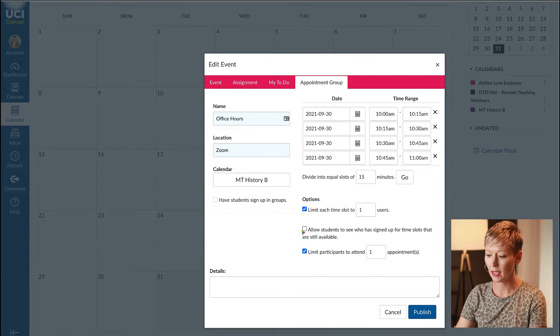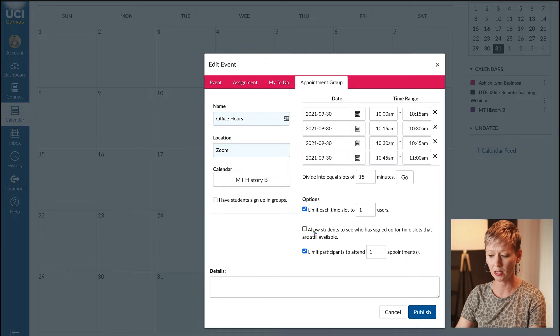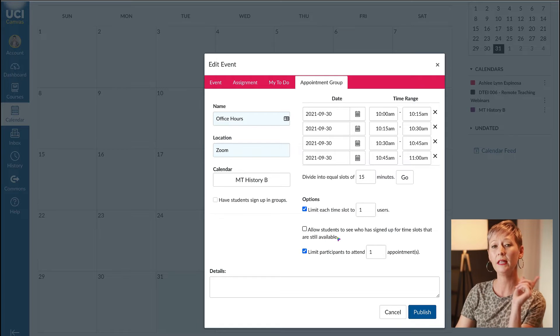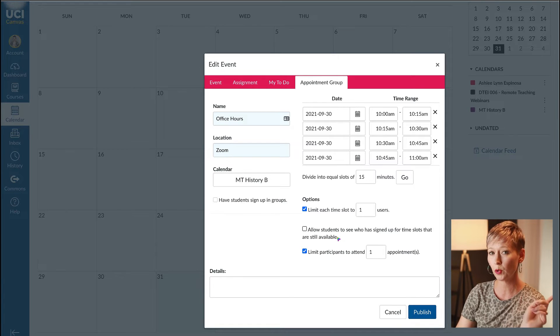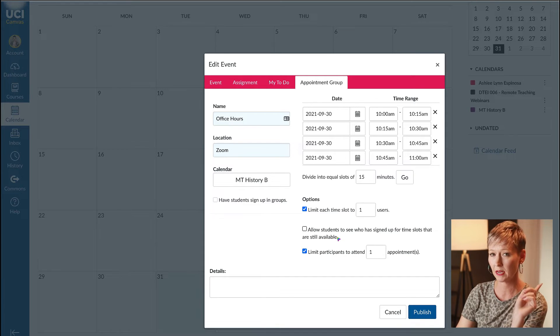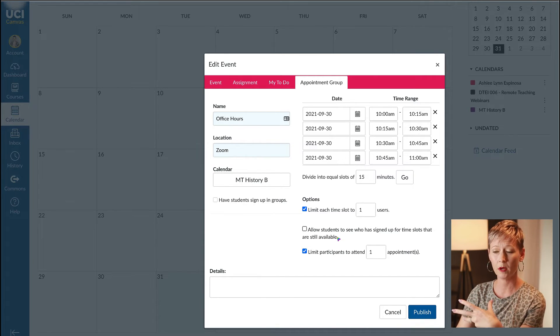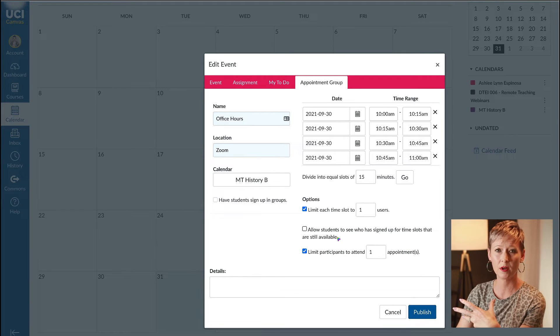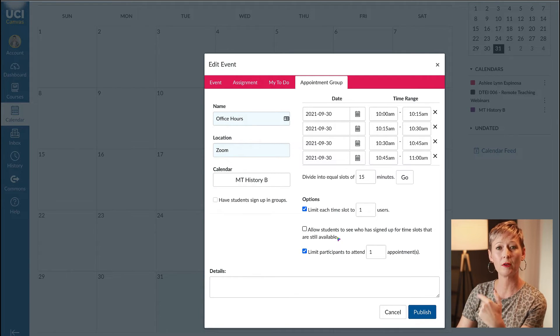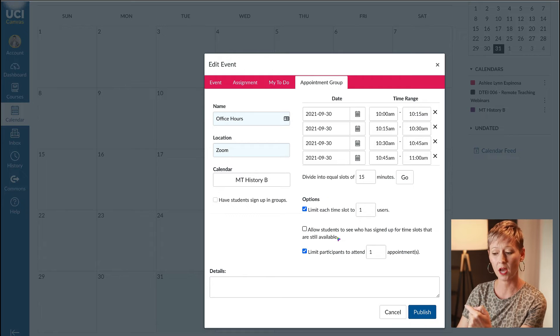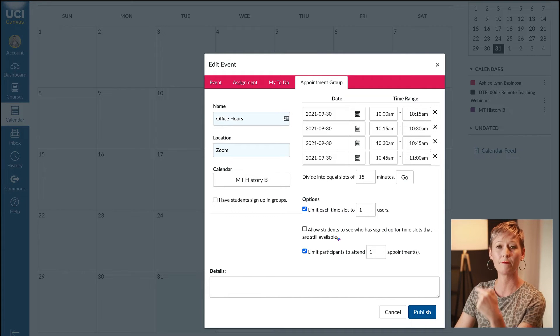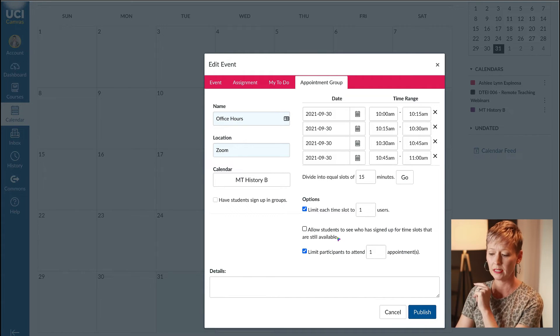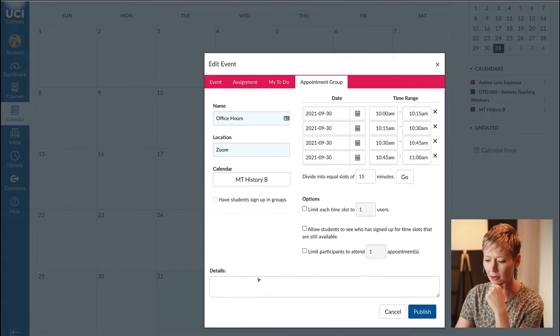You can also tick this box for 'allow students to see who has signed up for time slots that are still available' if you're doing group appointments. That means the same group members can see if somebody has already signed up for a time.